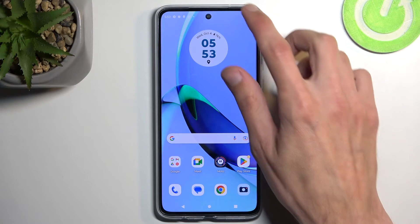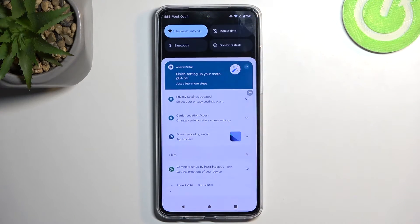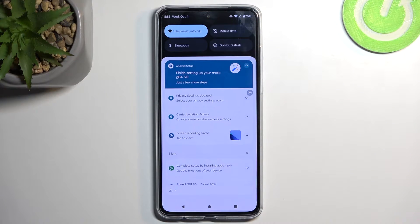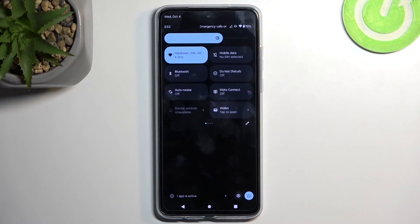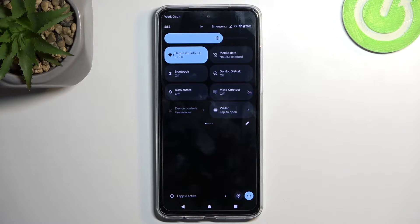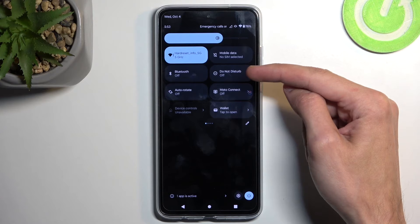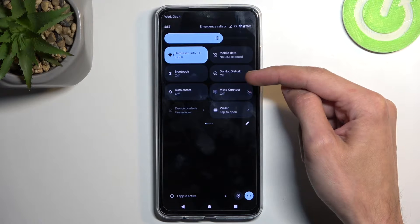To get started, pull down your notifications by swiping down from the top of your screen, then swipe down once again to extend the list of toggles. One of those toggles will be the Do Not Disturb mode — for me it is on the first page right over here.